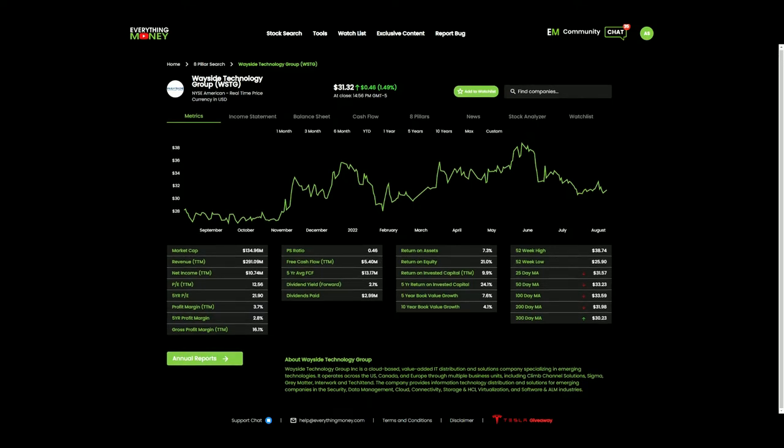Let's see what they do. Wayside Technology is a cloud-based, value-added IT distribution and solution company specializing in emerging technologies. It operates across the United States, Canada, Europe, throughout multiple business units, including Climb Channel Solutions, Sigma, Gray Matter, InnerWork. So the technology company is based across the United States, Canada, and Europe. So it does have a little bit of international exposure. I do like that.